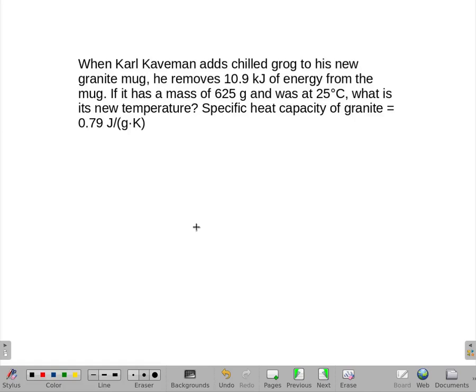When Carl Caveman adds chilled grog to his new granite mug, he removes 10.9 kilojoules of energy from the mug. If it has a mass of 625 grams and was at 25 degrees Celsius, what is its new temperature?